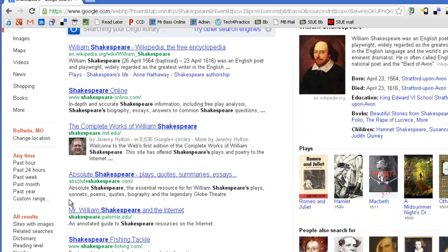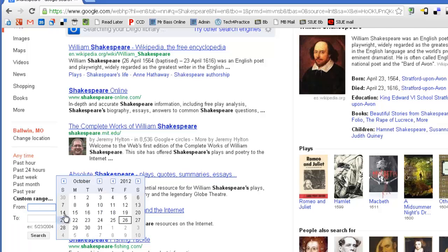So, when you think about how you're going to structure your search, if you're searching for a historical event or something like that, you can always come into this custom range and you can actually set the date that you want to search for.